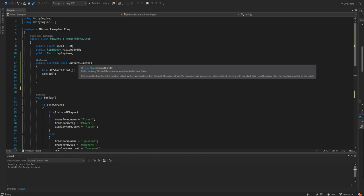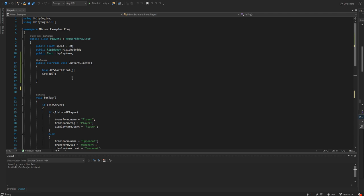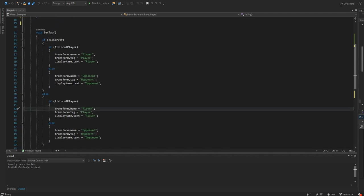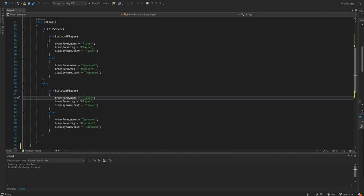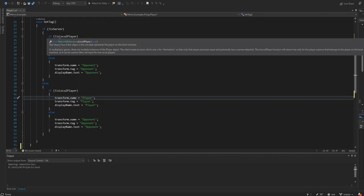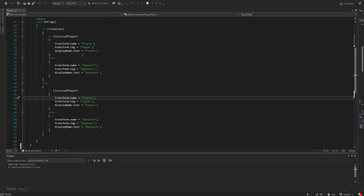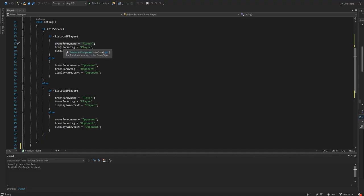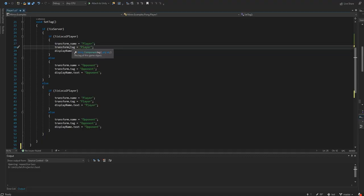In our script we have a method called onStartClient. As you know, if you are using Mirror, that method checks to see if it's not on the server. If it's not our player, the transform name — which is shown in the hierarchy — is checked, and then we have the transform tag, which is the tag I showed you before.